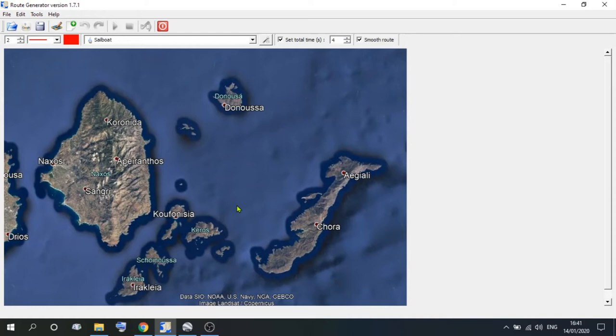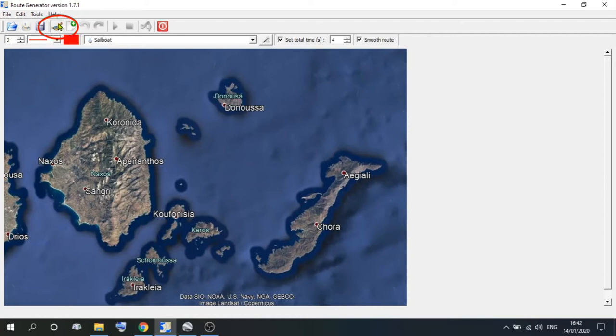So how do we do that? Again go to the taskbar across the top, as far as activate route, or draw mode. Left click, and that will give you a crosshair.